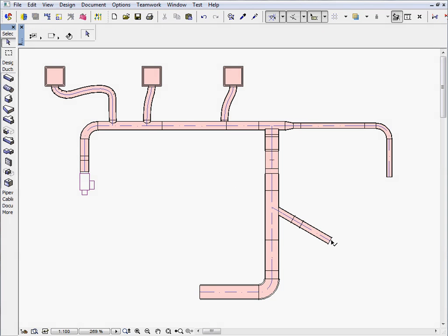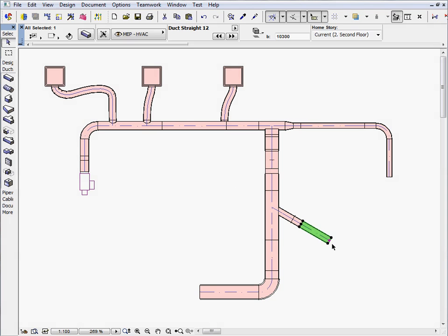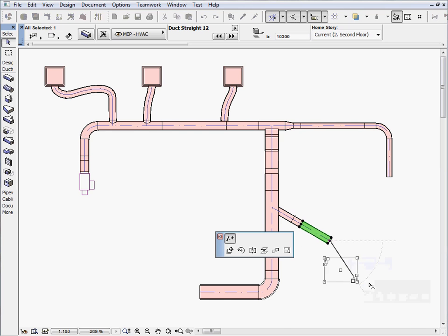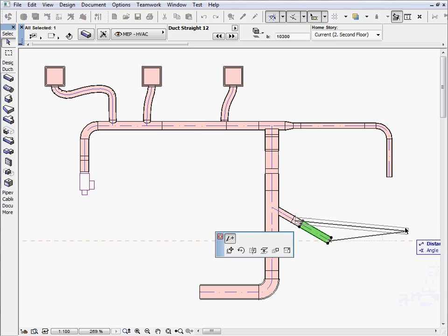Some basic editing operations, such as move or stretch, are available in the section and elevation windows as well.